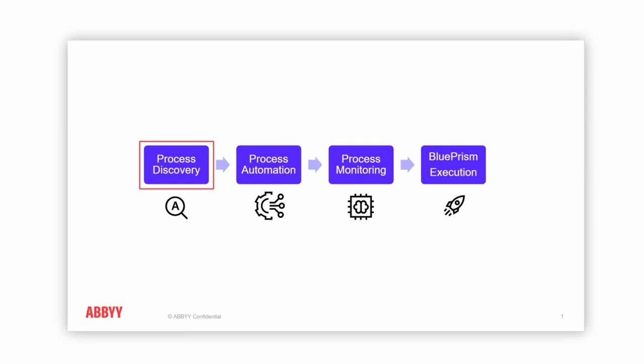We're going to start off with process discovery, which will show you exactly what our combination of task mining and process mining can do together to really deliver process understanding.